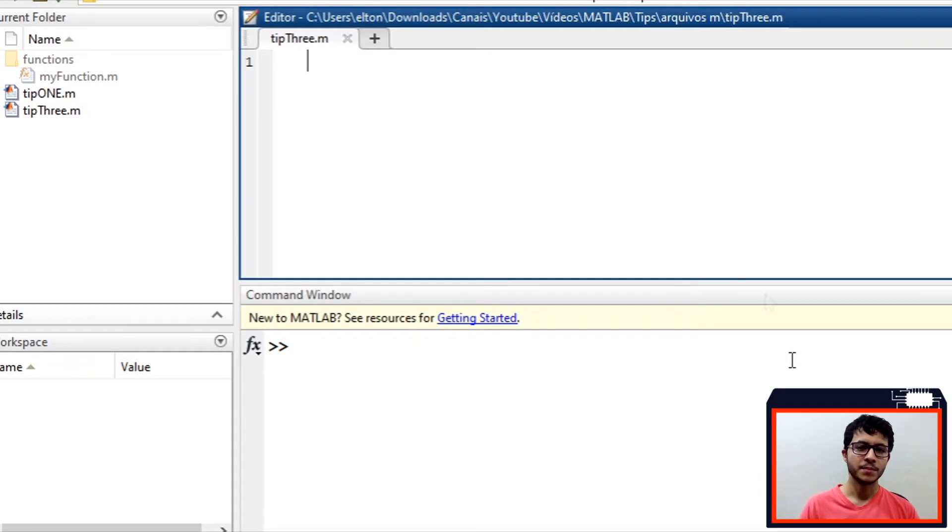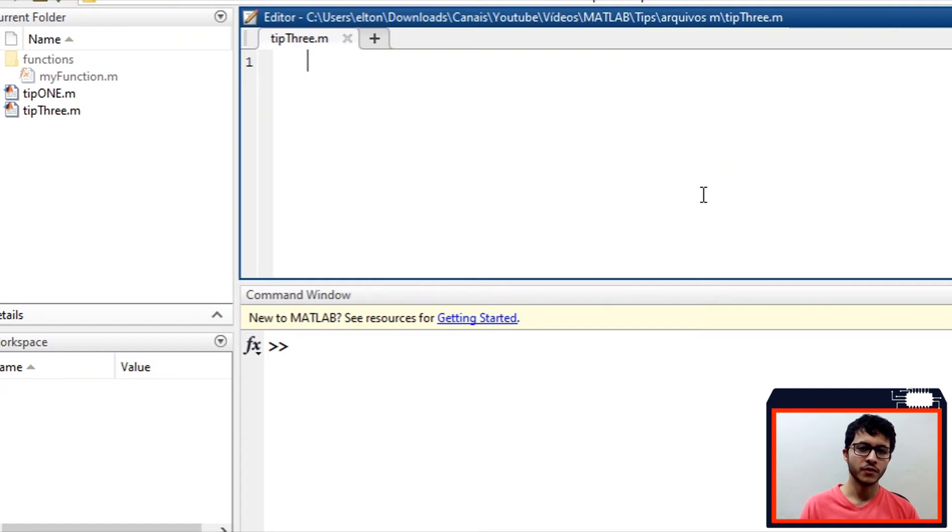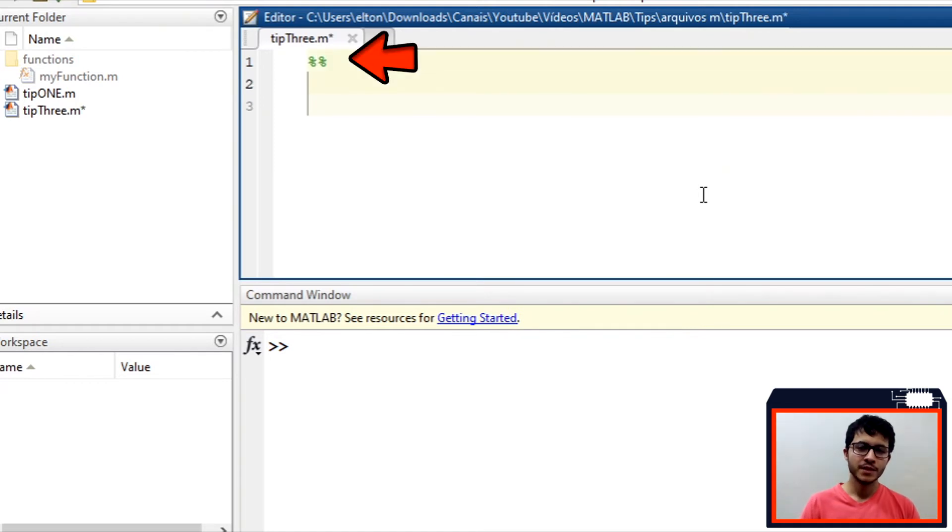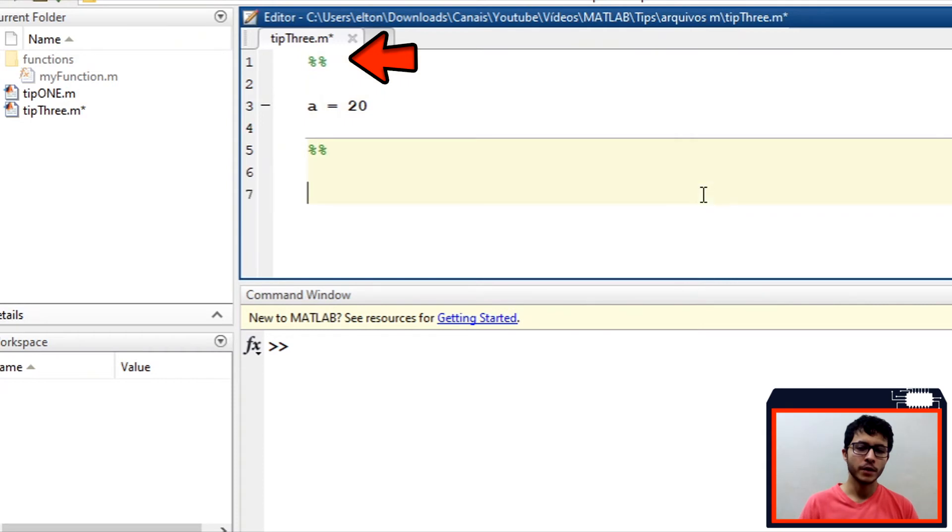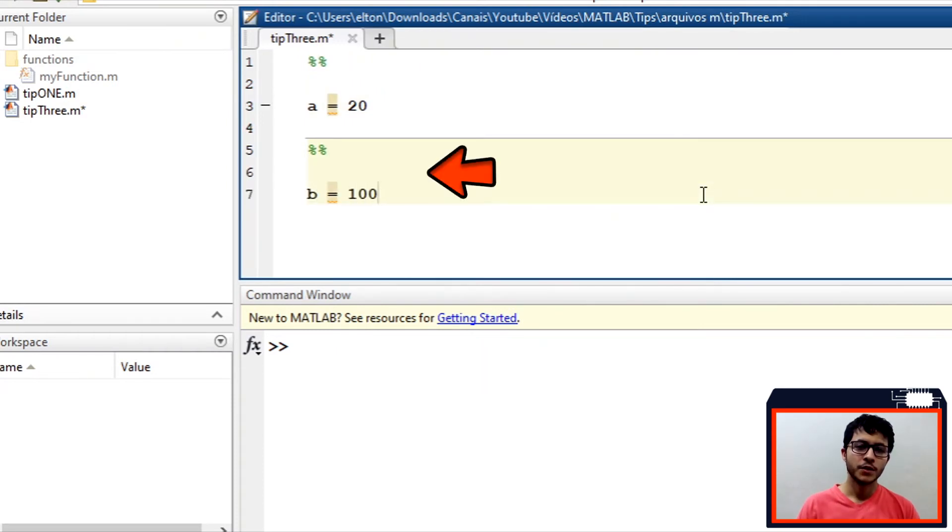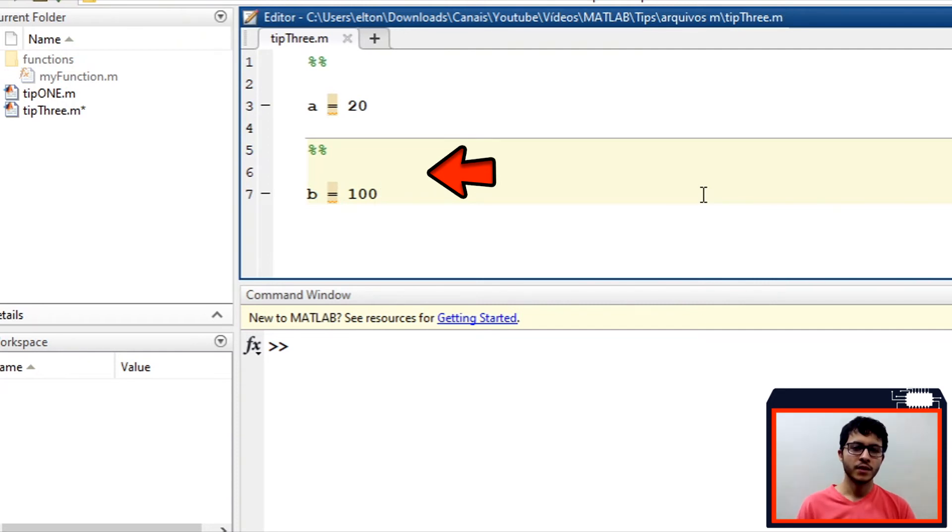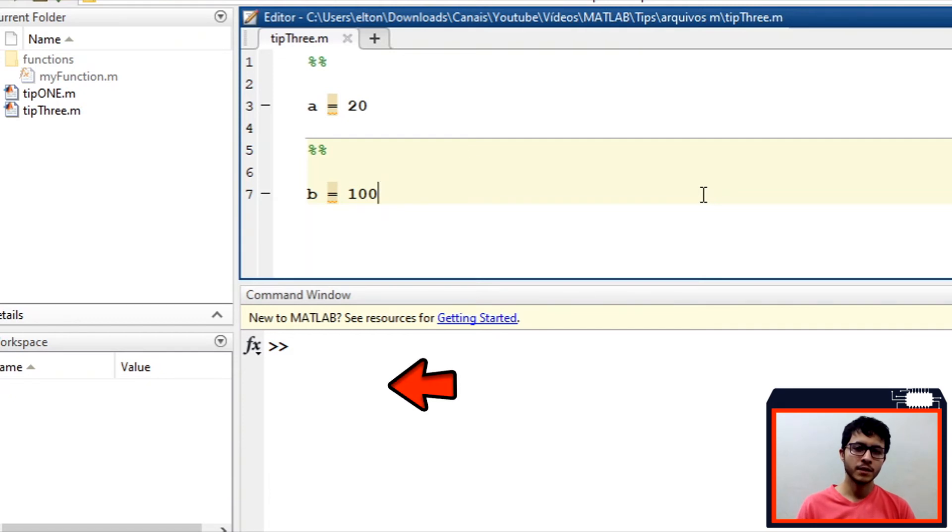Third tip: you can divide your script into multiple blocks and execute block by block to test separately parts of your code, instead of everything every time. To do this, you can use two percent symbols to create a block that will go until the next two percent symbols. Note that the block is highlighted when selected. After creating the block, you can select a block and press Ctrl-Enter to execute it, as we can see on MATLAB.